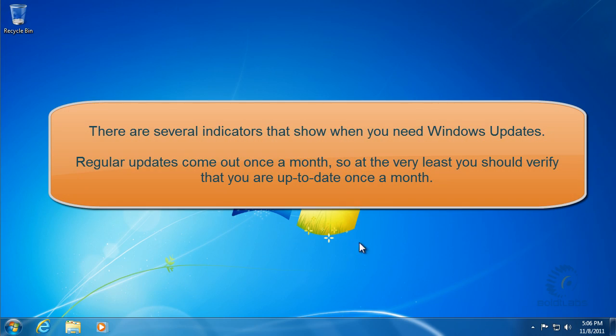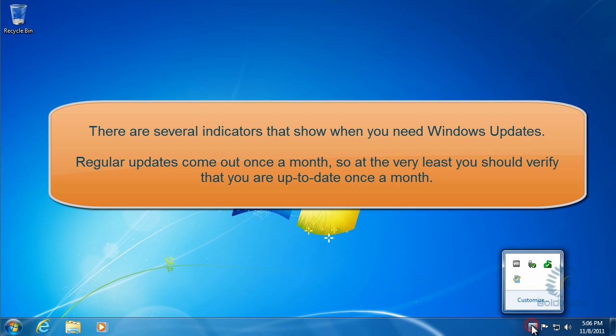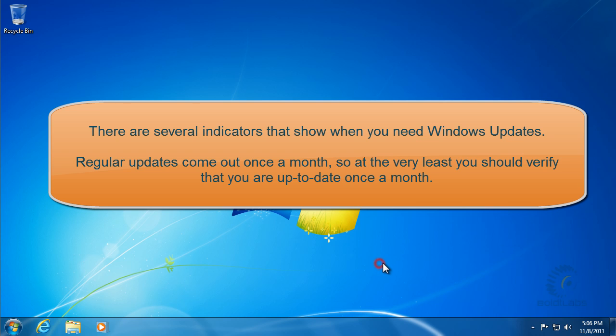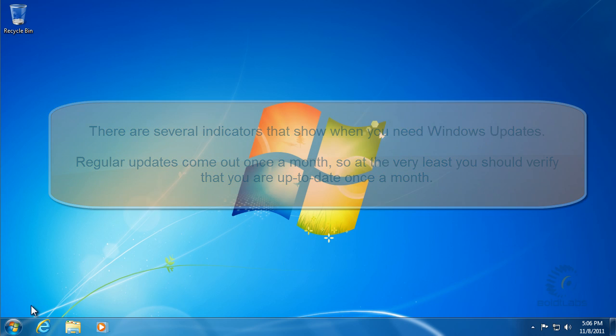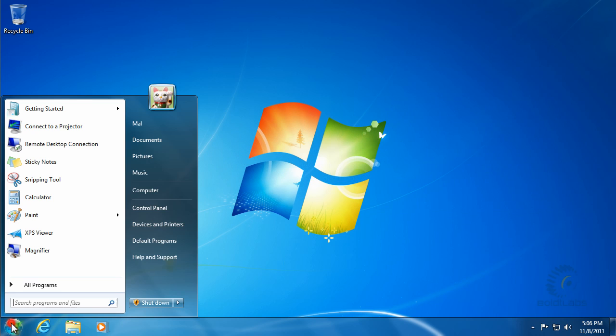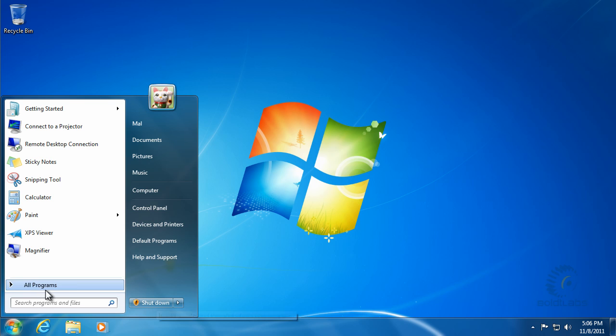You can see down in the bottom corner in the toolbar there's a little Windows Update indicator there. There's also one on the Start menu. It shows you right on the shutdown button that you need to do Windows Updates with that little shield with the exclamation point.